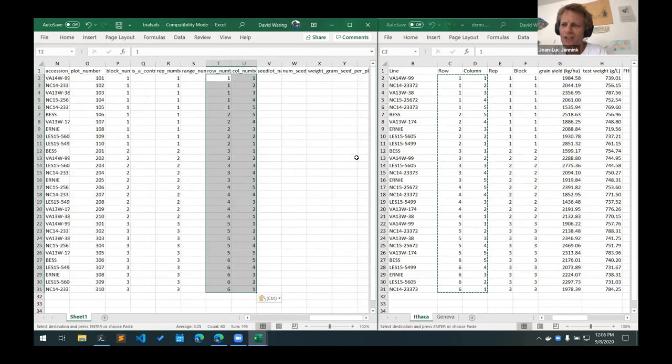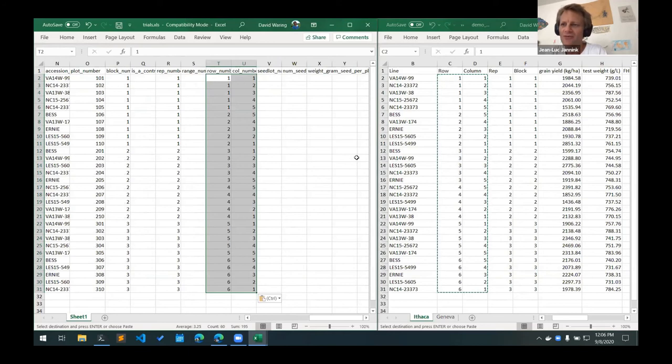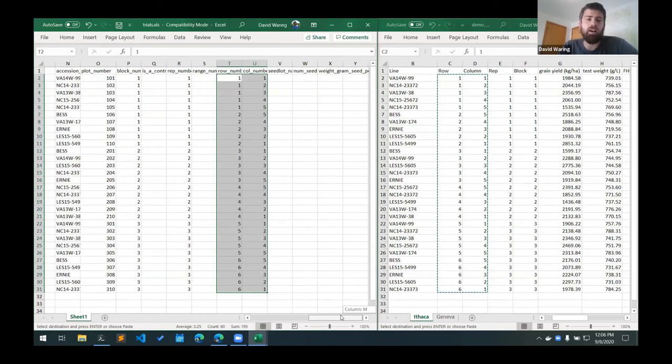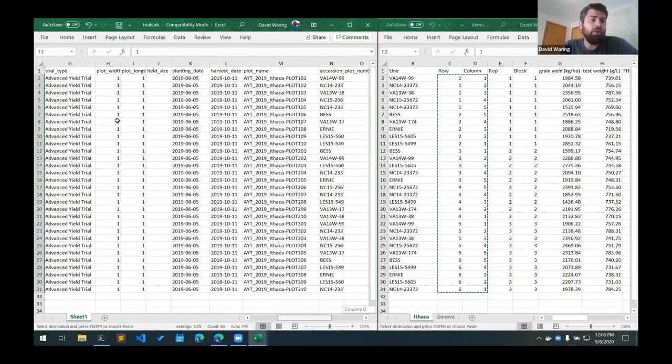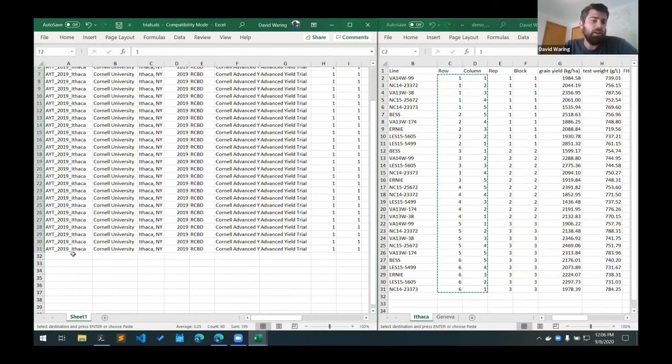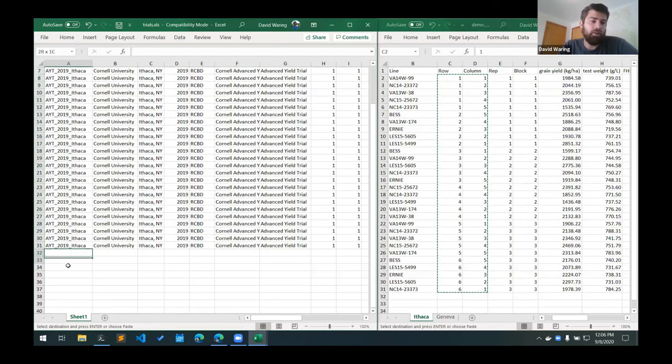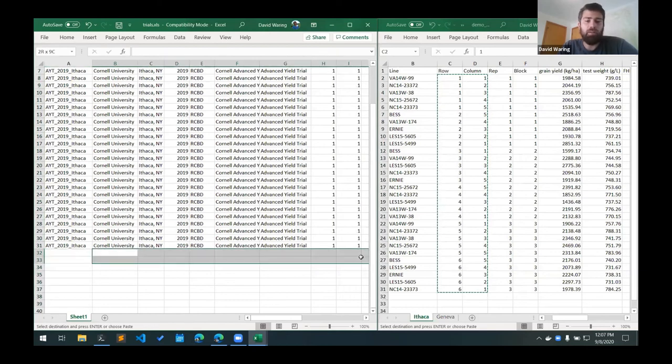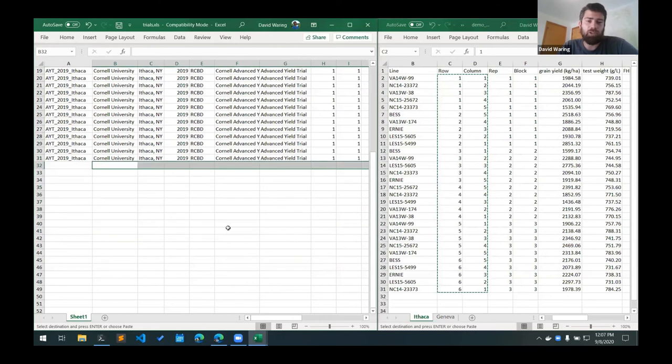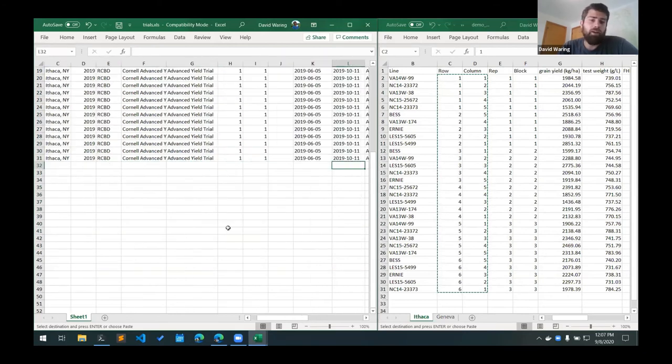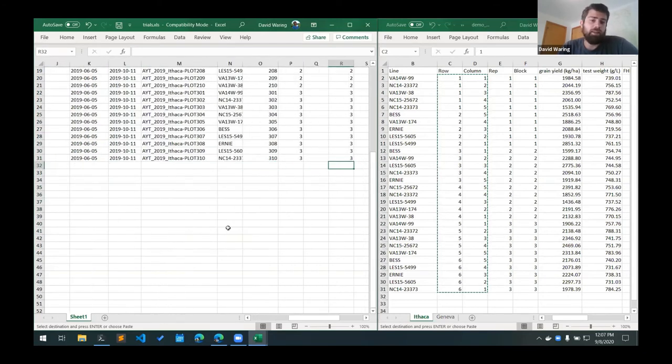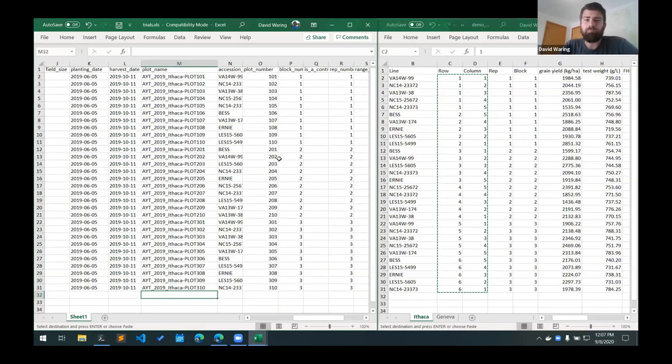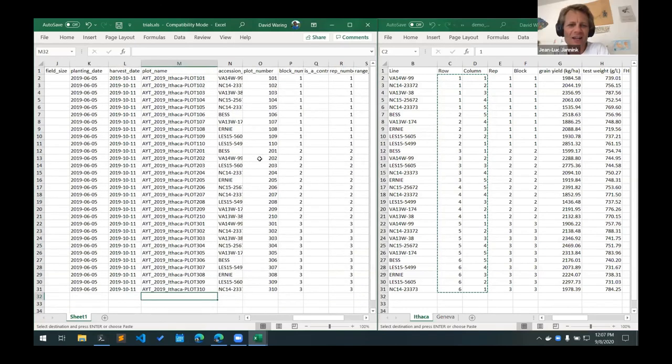Can one Excel file or one sheet have more than one trial? Yes. And I'll show you the one that I already created once I'm done here. But basically, what you would do is just continue with another trial down here. So you would have your second trial name and all the second trial level information followed by the plot names for that second trial. So I can show you what that looks like in a little bit.